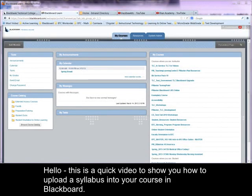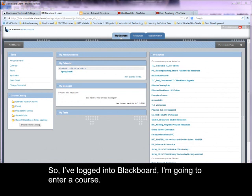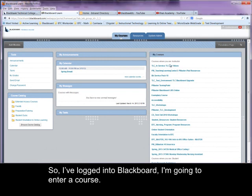Hello, this is a quick video to show you how to upload a syllabus into your course in Blackboard. So I've logged into Blackboard and I'm going to enter a course.